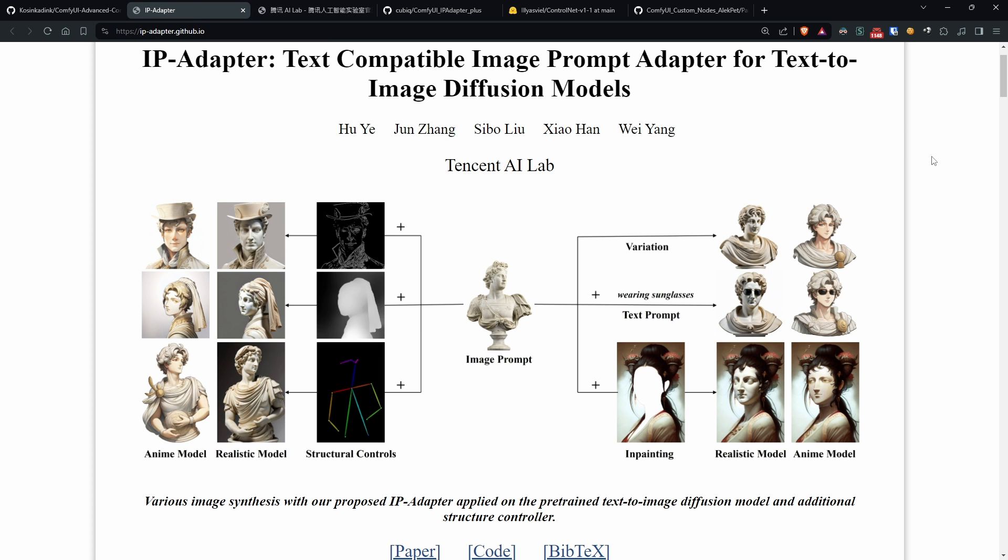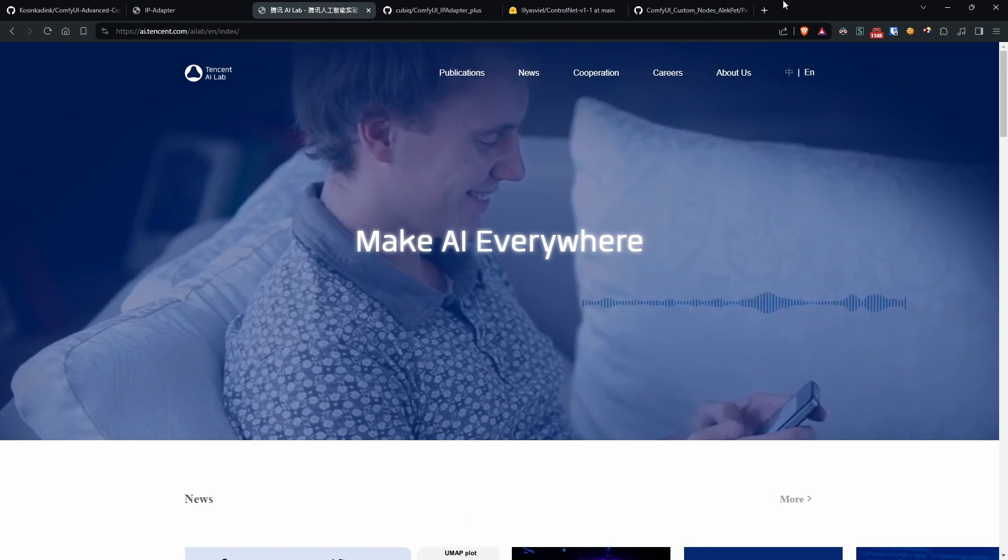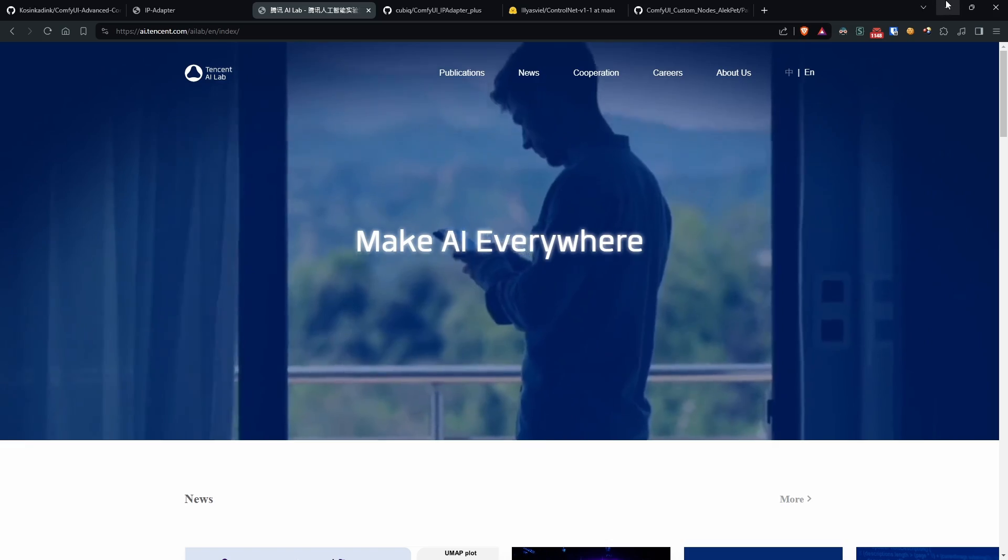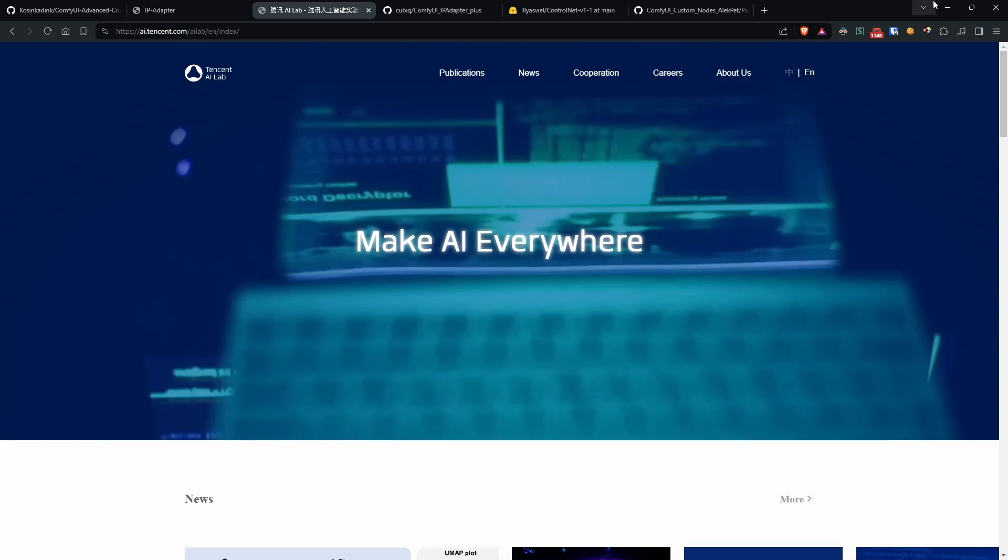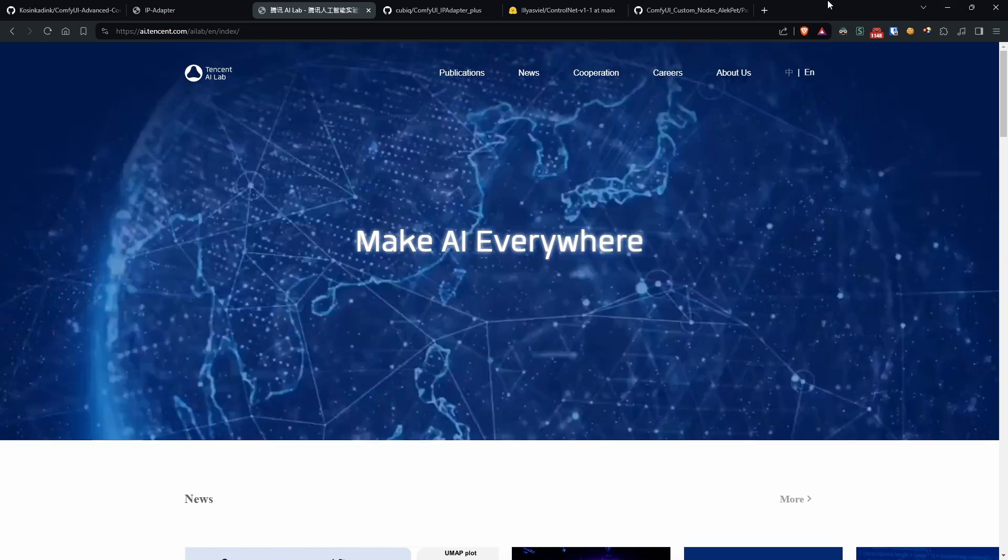IPAdapter stands for Image Prompt Adapter, and is a technology developed by Tencent, a massive Chinese multinational that, like others, is diving into the magnificent world of AI.